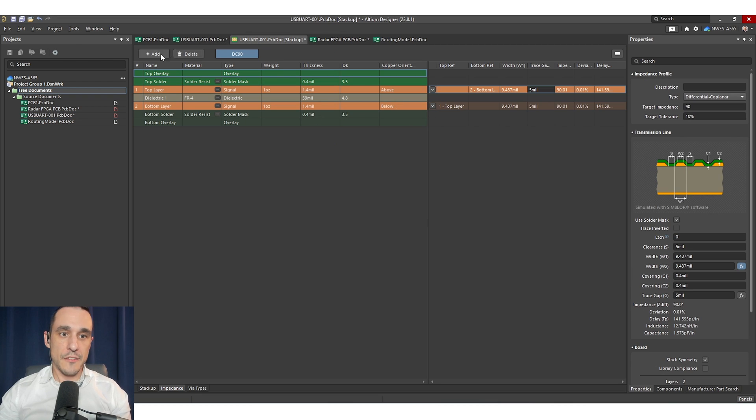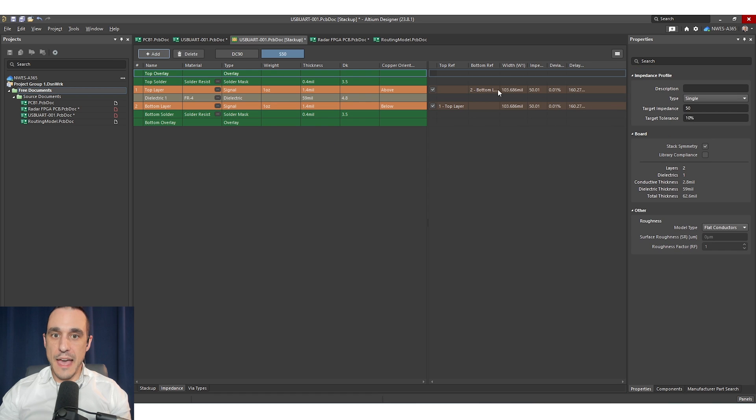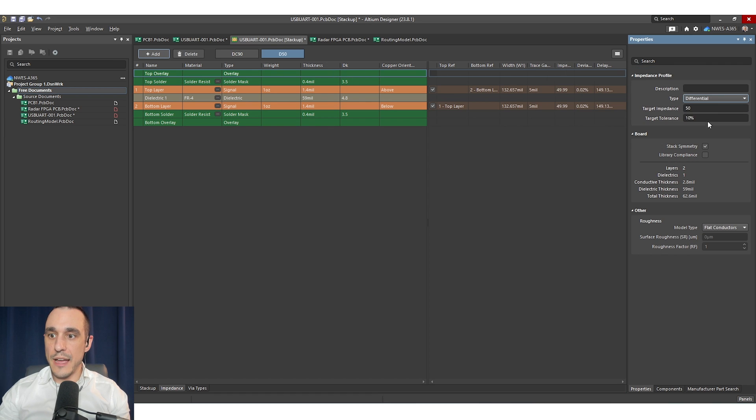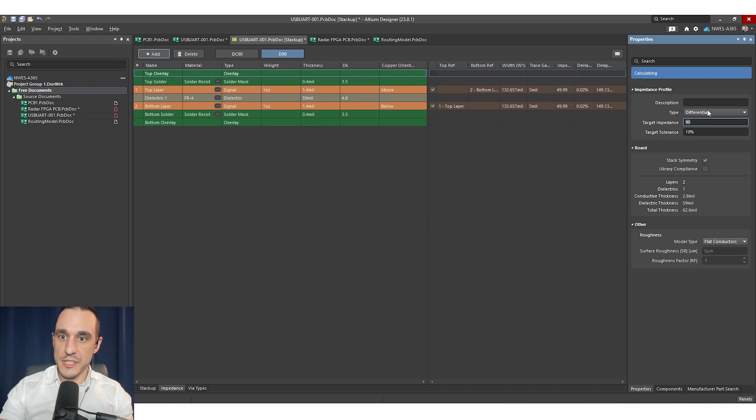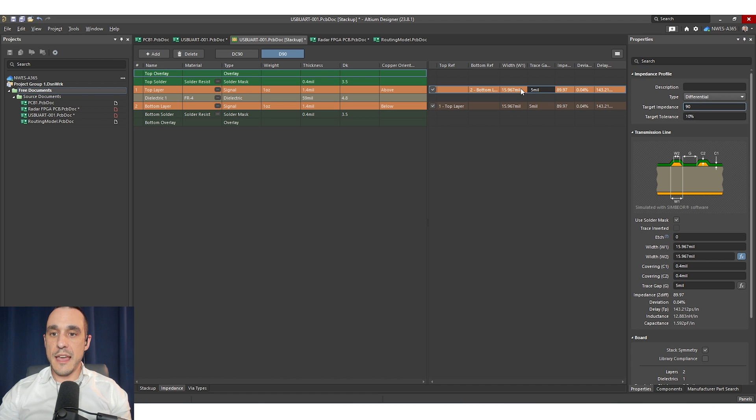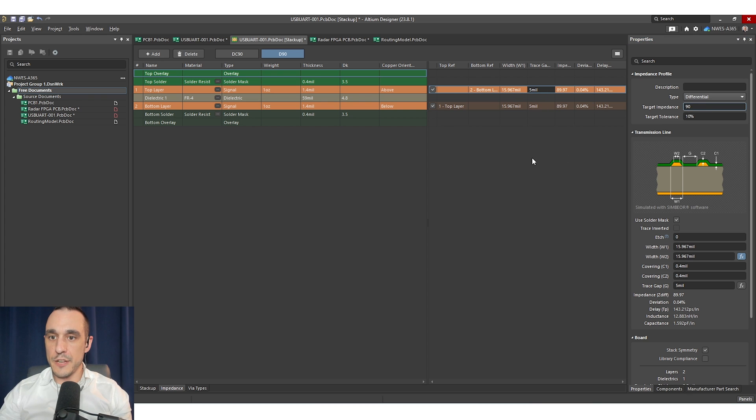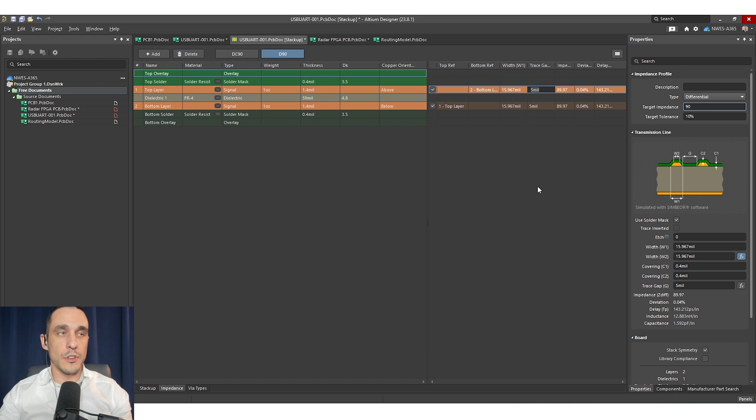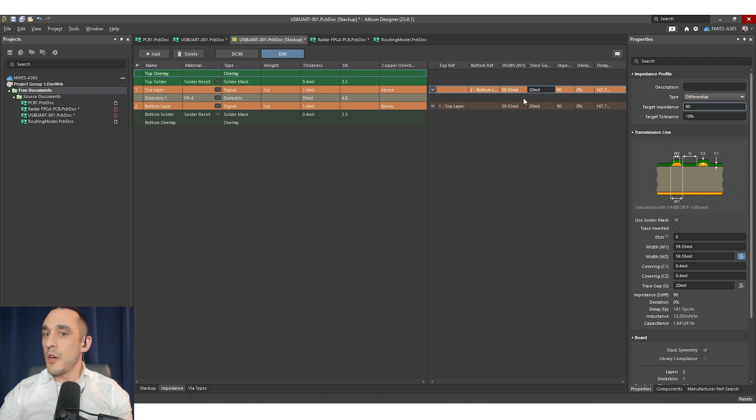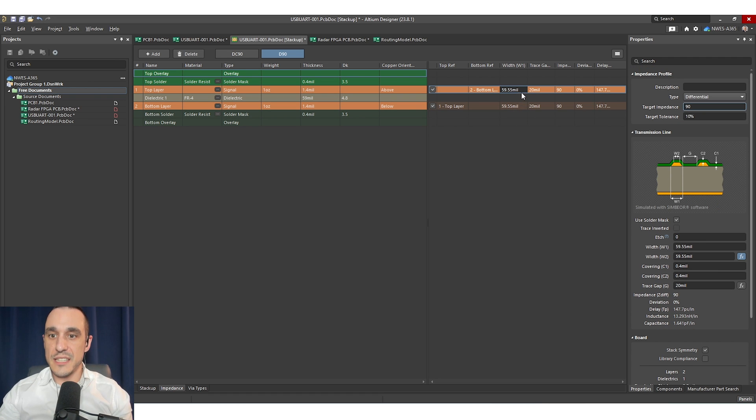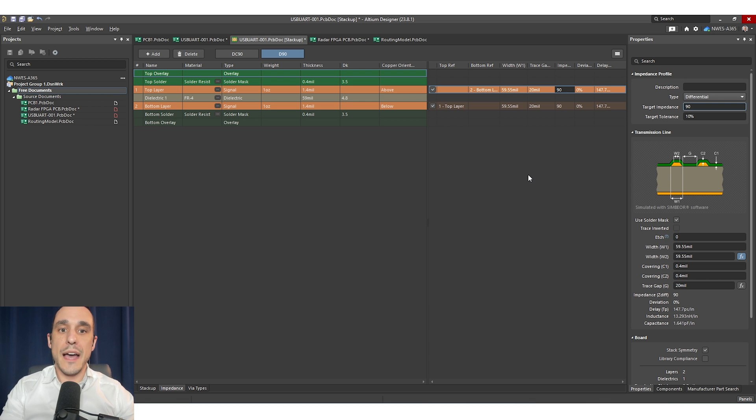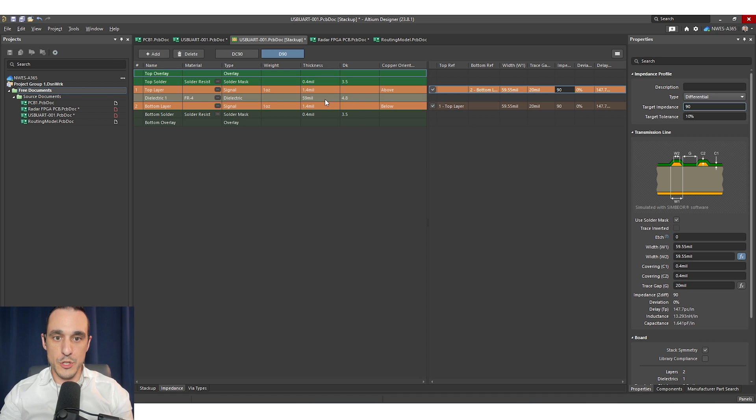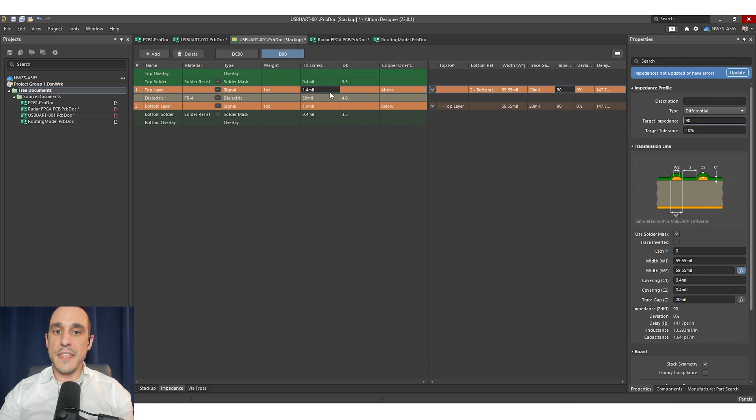Now what would happen if instead of having the coplanar ground we didn't have any ground on that top layer and we just had ground on the next layer? Well here you'll see that we require a 15.9 mil wide trace with that same 5 mil gap in order to hit our target impedance of 90 ohms. Now if we were to not tightly couple the two traces in our pair, let's say we space these out by 20 mils, we would require really wide traces of 60 mils in order to hit this impedance target. So this is why sometimes we want to have traces close together. It's when we have ground farther away from the two traces like we have in this example stack up.